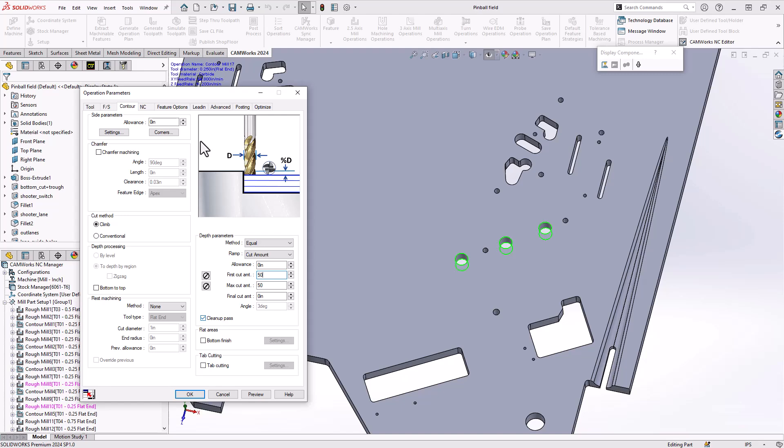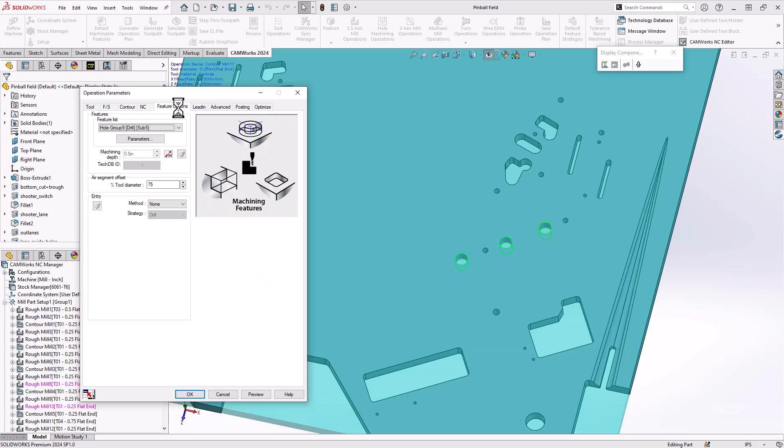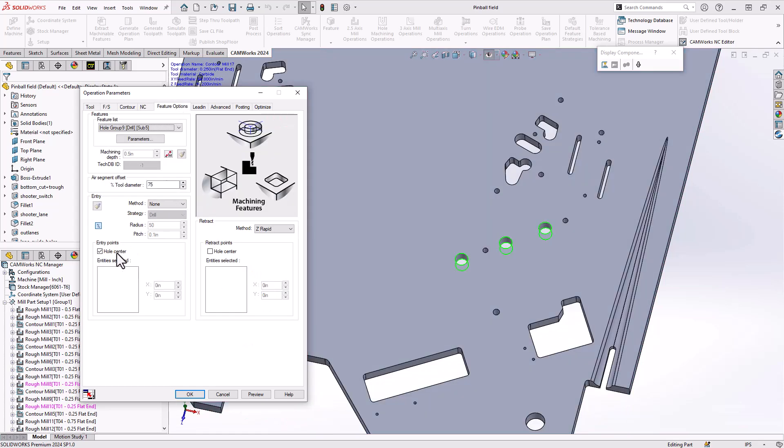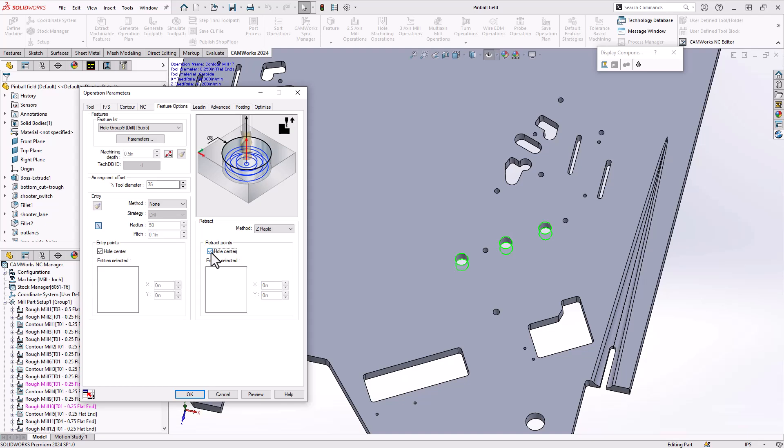Specific to the hole, I'll make sure that I enter and exit at the hole center. Again, because this is to replace a drilling operation. So I want to get that same functionality where I know it's just going to go right down the center and exit right down the center.